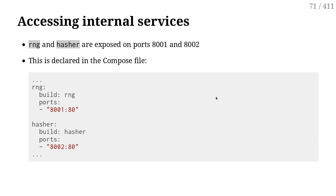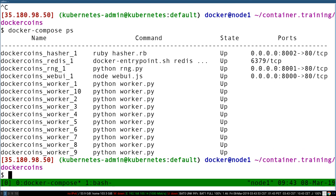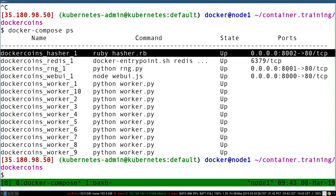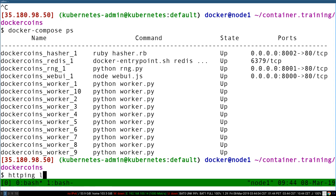HTTPing is exactly like ping, except instead of using ICMP packets, it's using HTTP requests and it times how long it takes for the request to complete. So here in my application, I have two web services — RNG and Hasher — and they are on ports 8001 and 8002. So I'm going to do HTTPing localhost 8001.